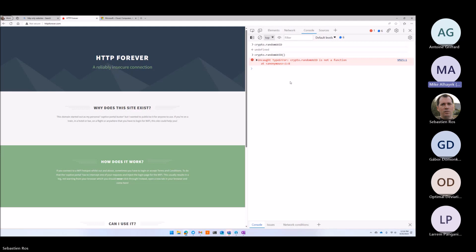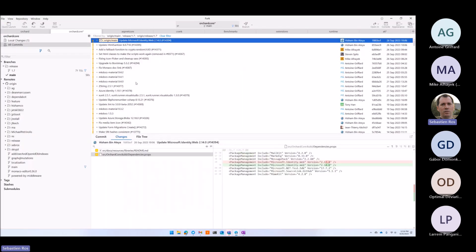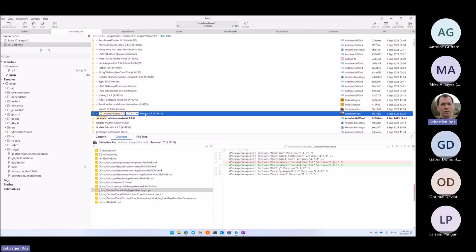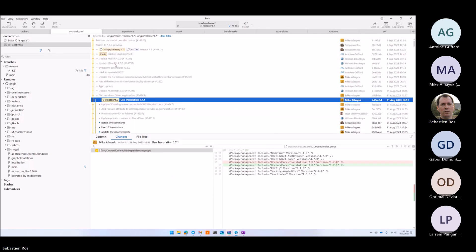I won't be here Thursday or Tuesday next week. I was going to ask — how would you cherry-pick? So if you use a tool like Fork, it's very easy. I'll show you. Whenever you have a tool like this, you check out the branch you want to update. Here I'm doing checkout release 1.7, so my local branch is release 1.7.